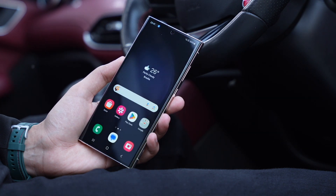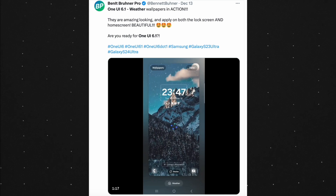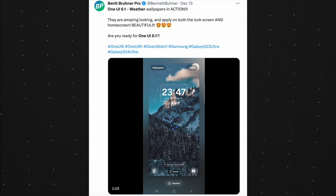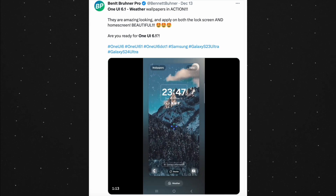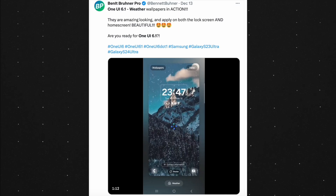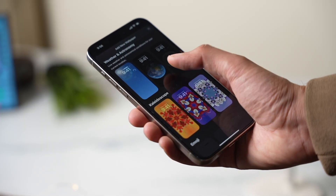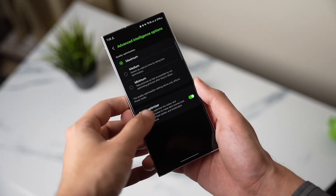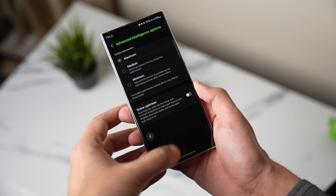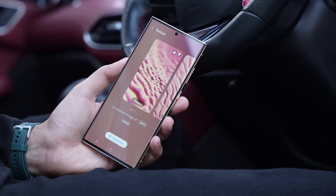Samsung is now adding a dynamic lock screen. This lock screen can show you live weather — for example, if it's sunny, snowing, or raining outside, it will be shown on your lock screen in the form of a beautiful animation.